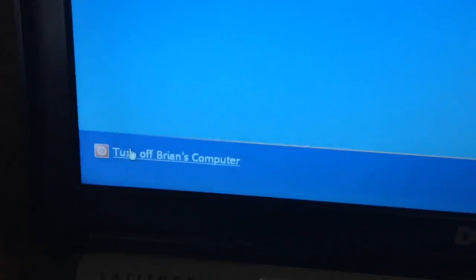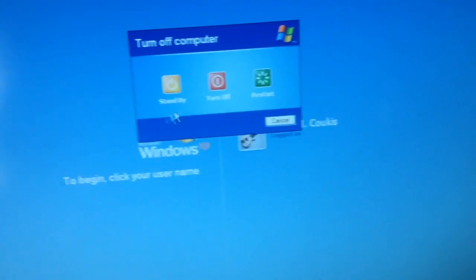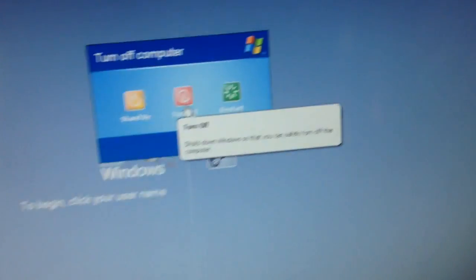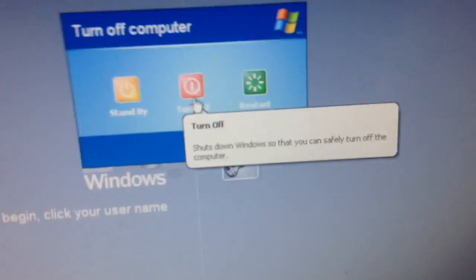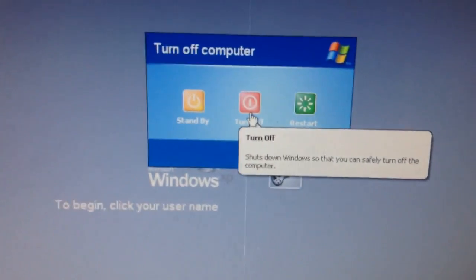I can just shut it off from here. Turn off Brian's computer. So you turn off the computer, then you press turn off. Shut down Windows so that you can safely turn off the computer.